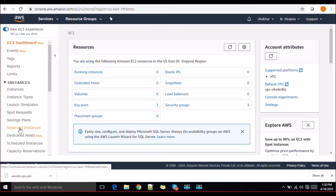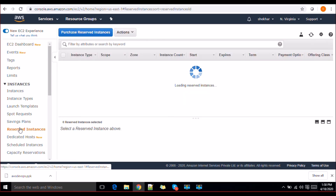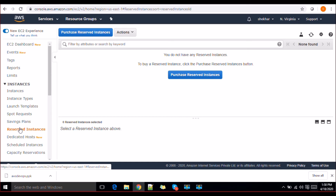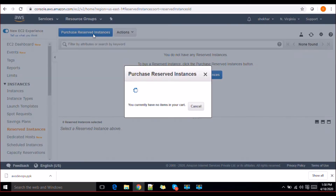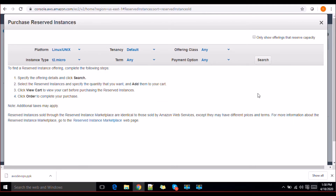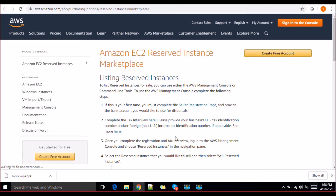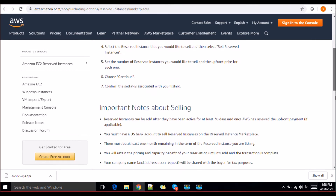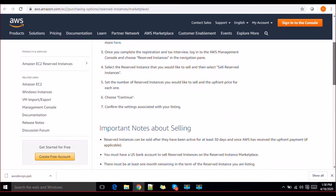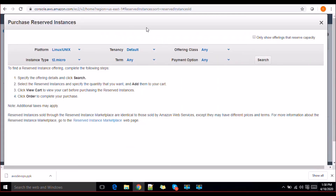Similarly, we have reserved instances. If you'd like to reserve some instances you can go ahead and purchase them. To purchase reserved instances you need to go to the marketplace — there's a seller registration page where you register yourself, handle the licensing, and then create your instances following the terms there.